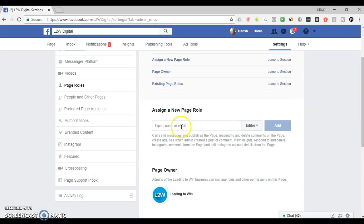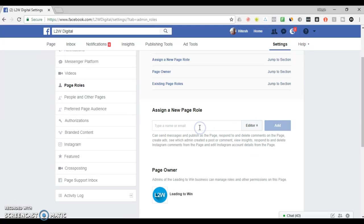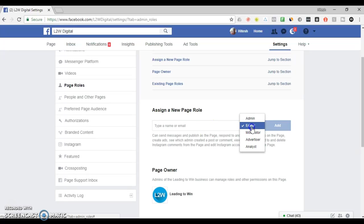Then what you can do effectively is just add a name or an email to add. You also need to make sure that someone's either a friend of yours or has also liked the page as well to give access.